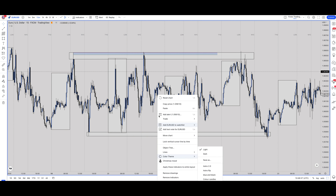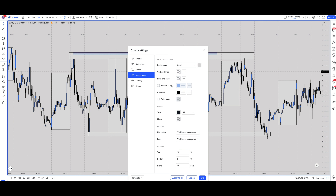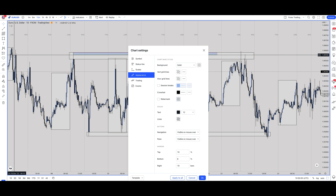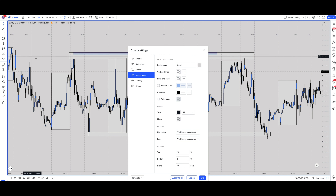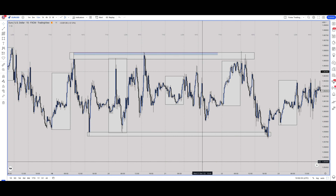First off, talking about the background — the reason I have it gray is because looking at the chart all day every day, a bright white will hurt your eyes. If you go to Appearance, you can see the background is a solid gray. Across the chart it's a clear black line because I like to see areas clearly. I don't have a watermark on, and my vertical and horizontal grids are off. Solid color to get that gray, which is much easier on the eyes.